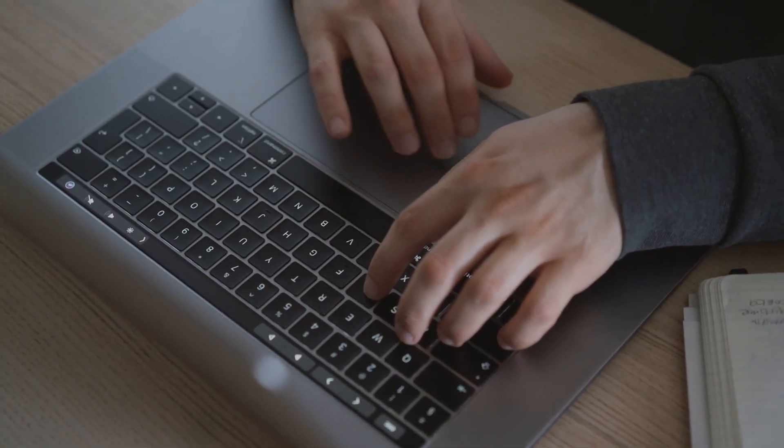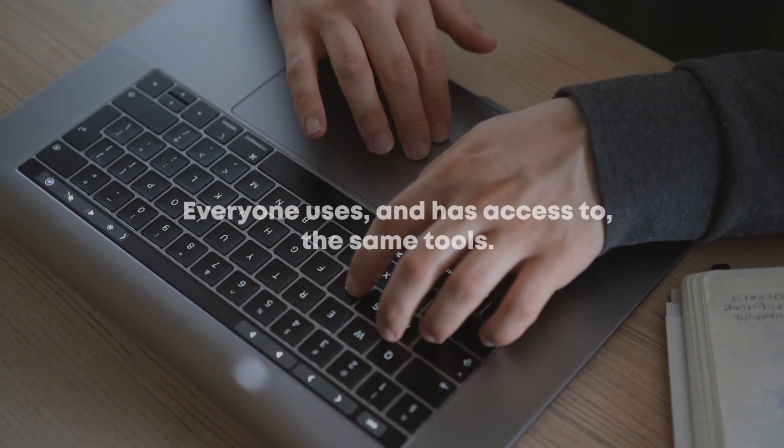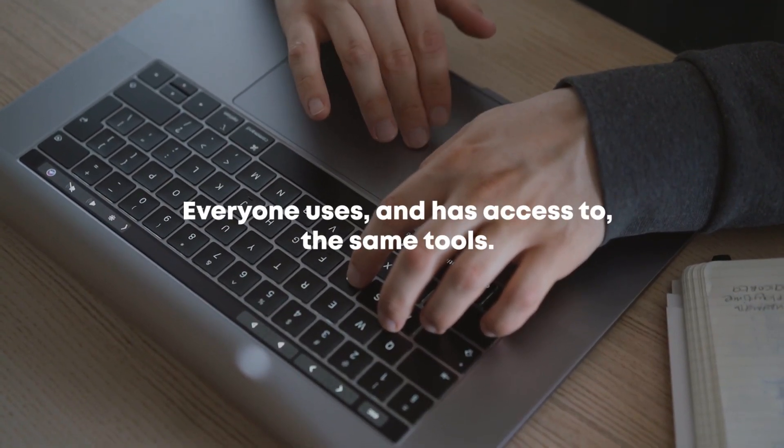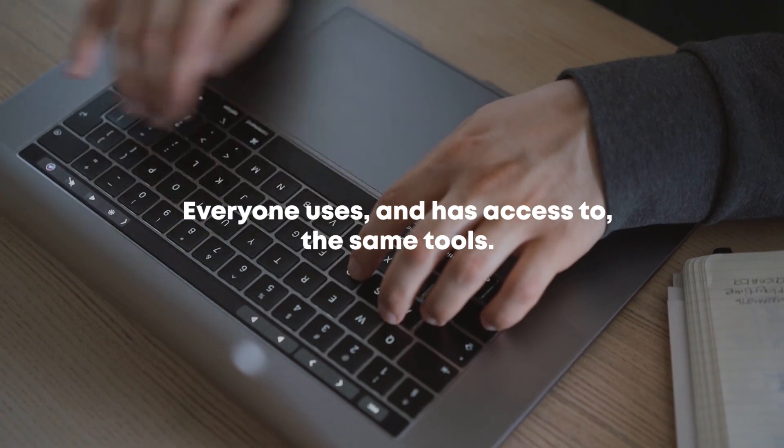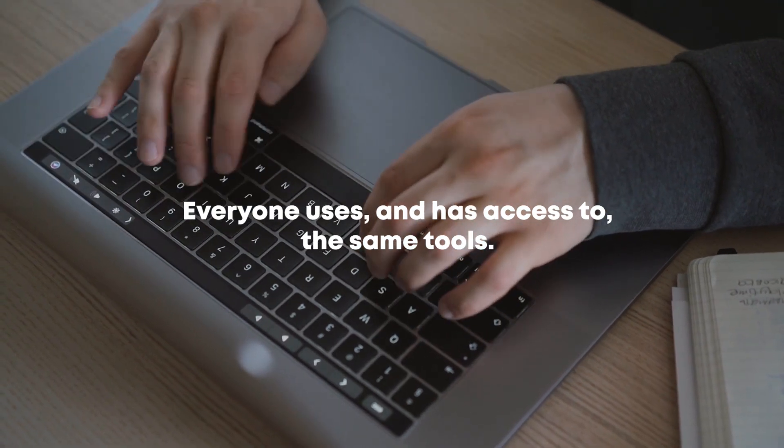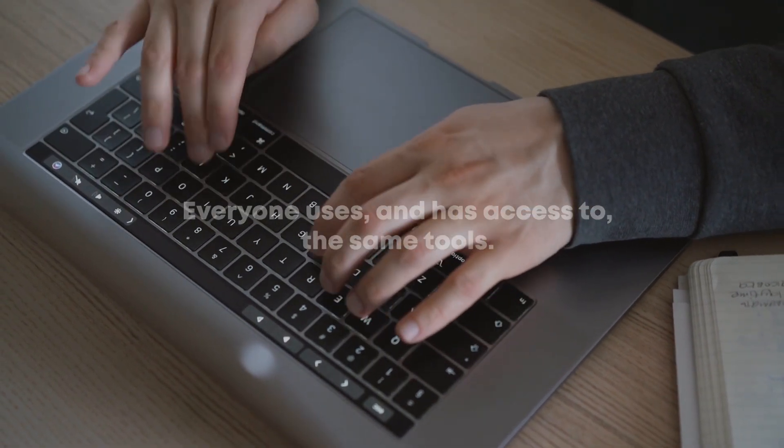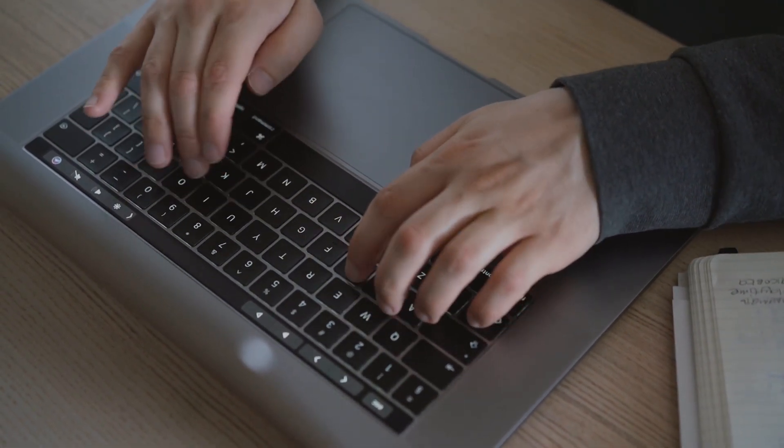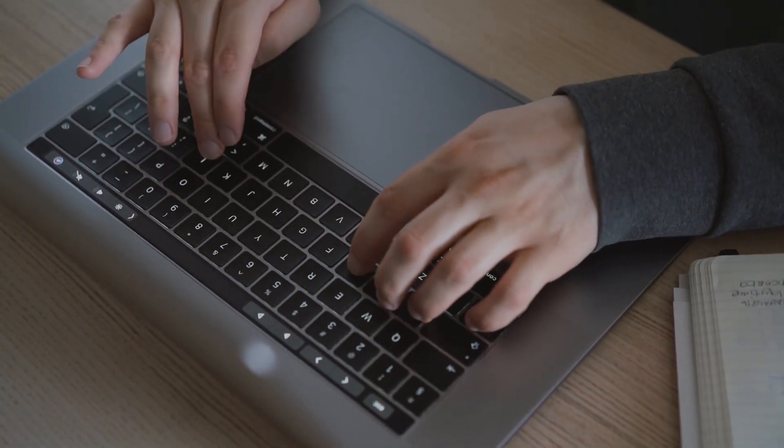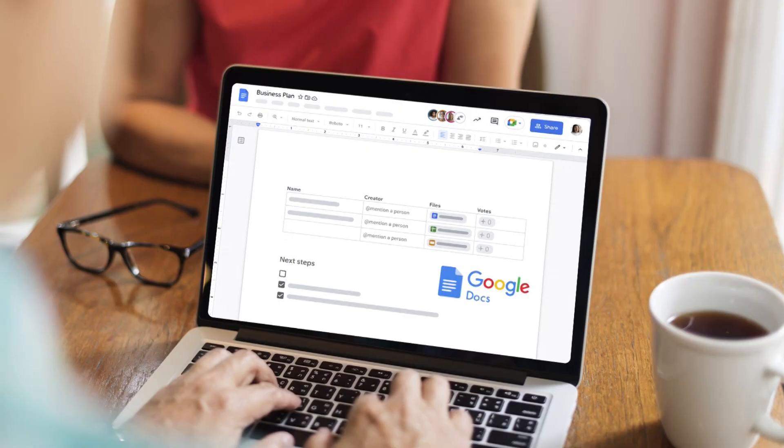Effective remote working requires that everyone uses and has access to the same tools. These range from collaborative software, for example Google Docs,